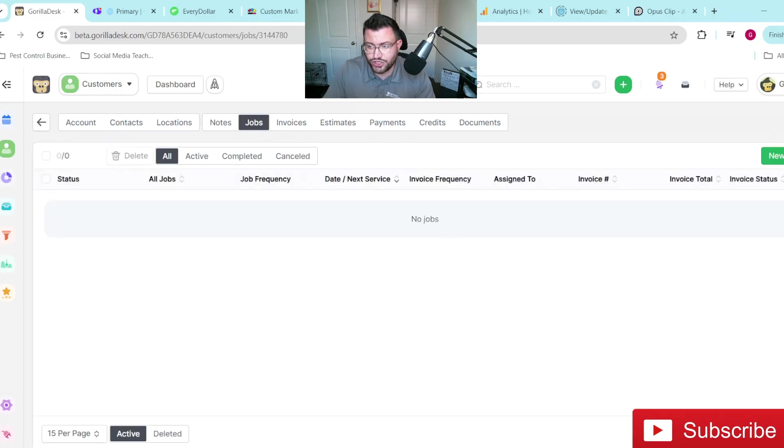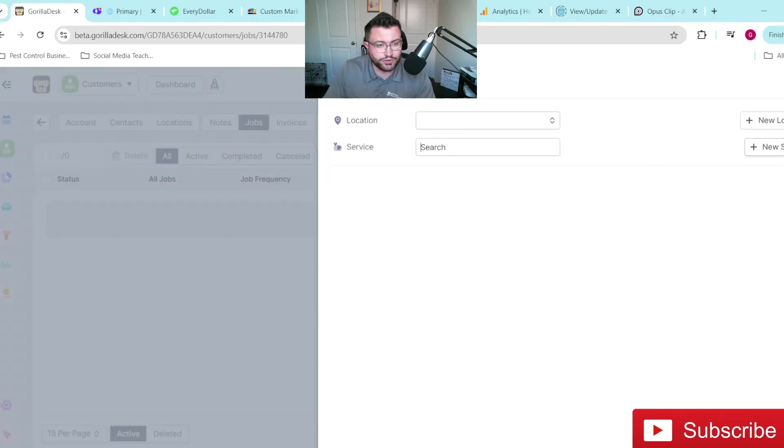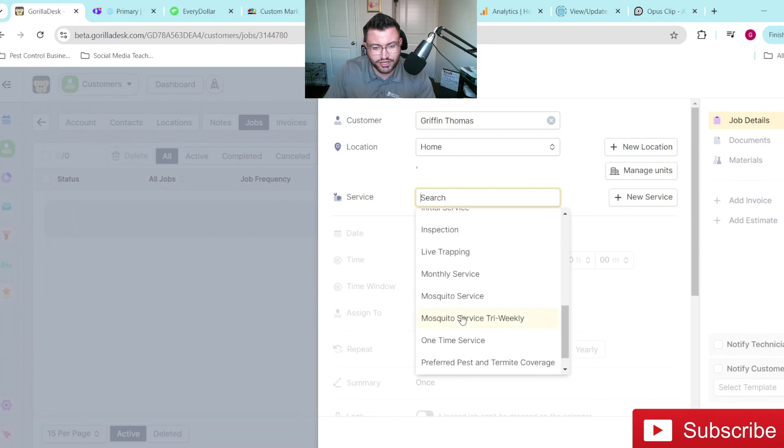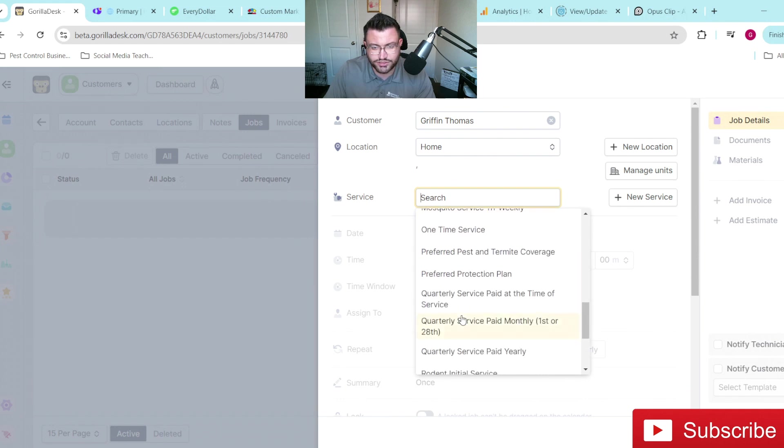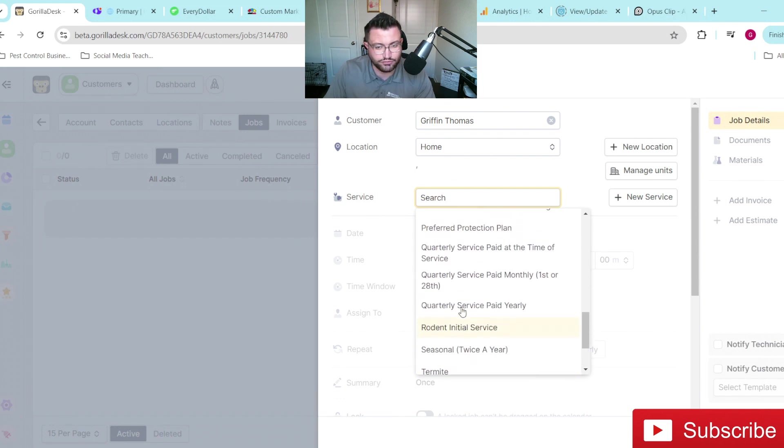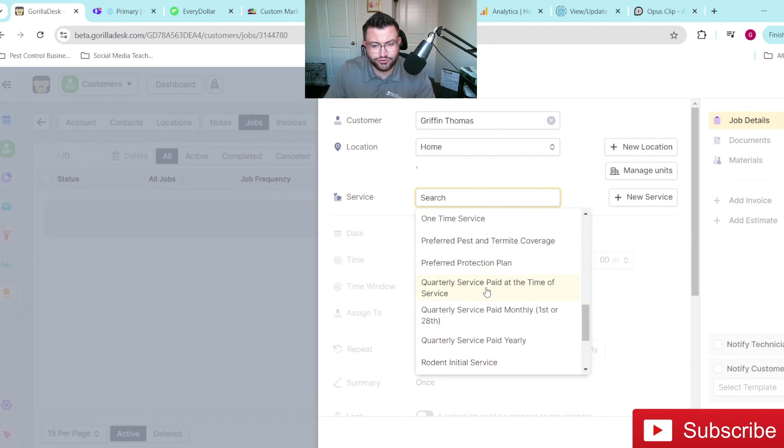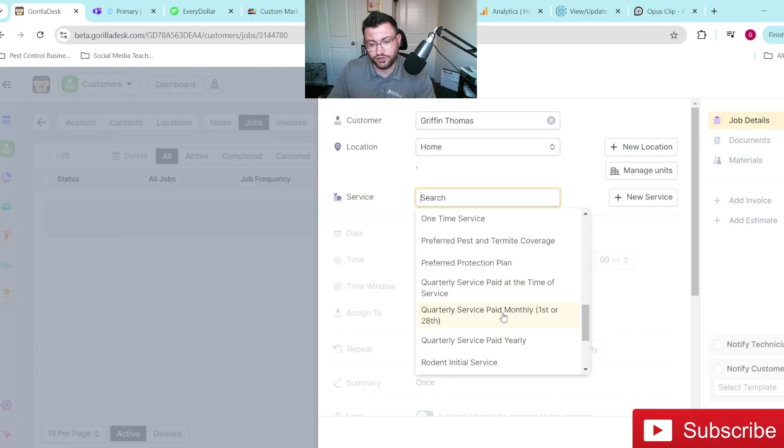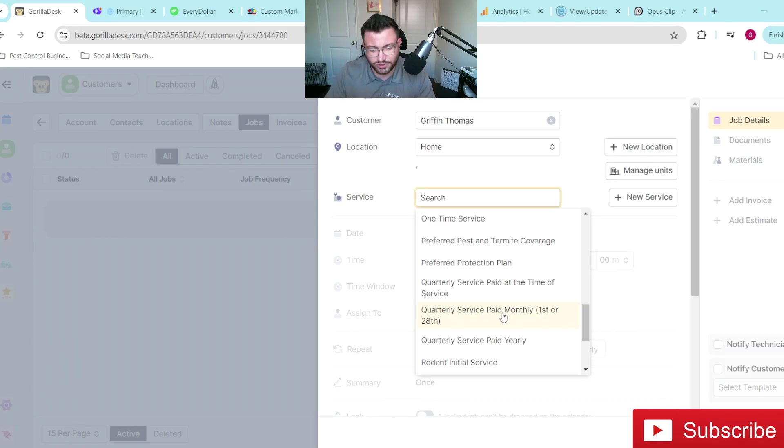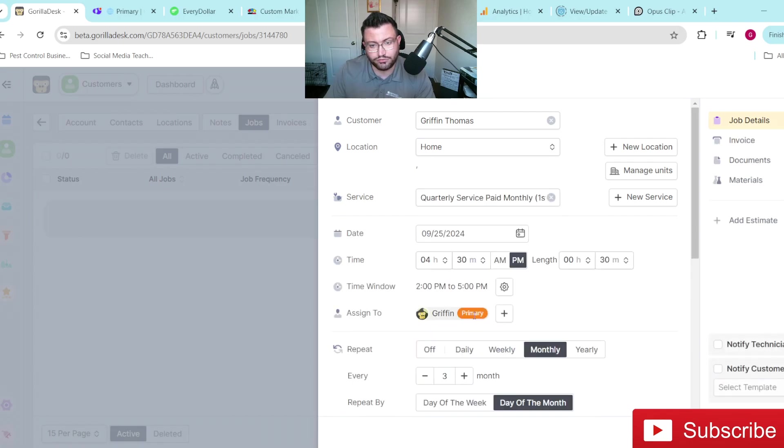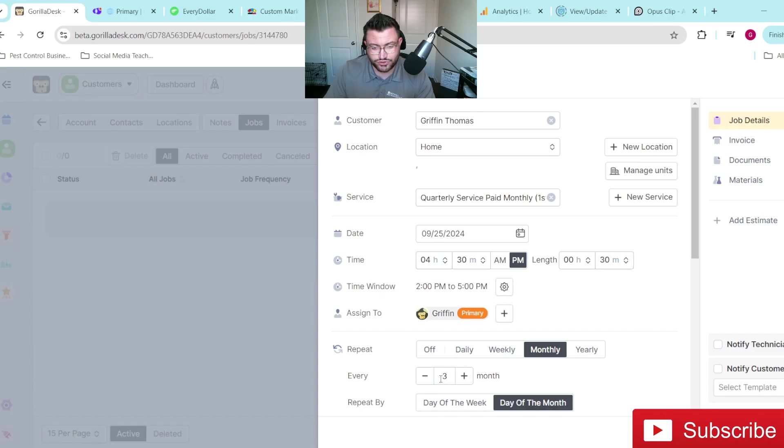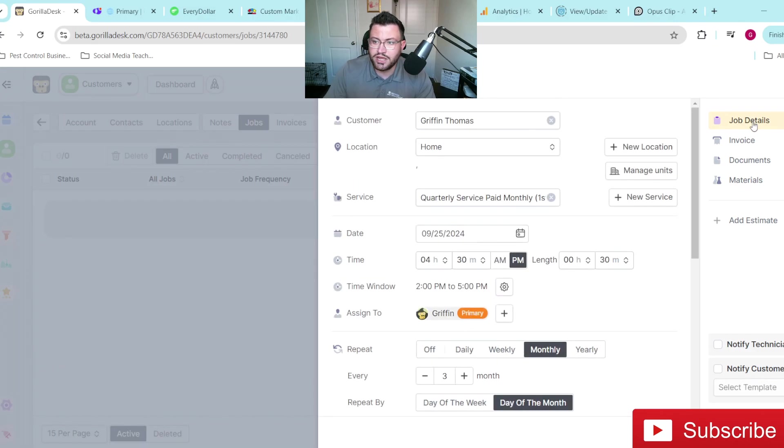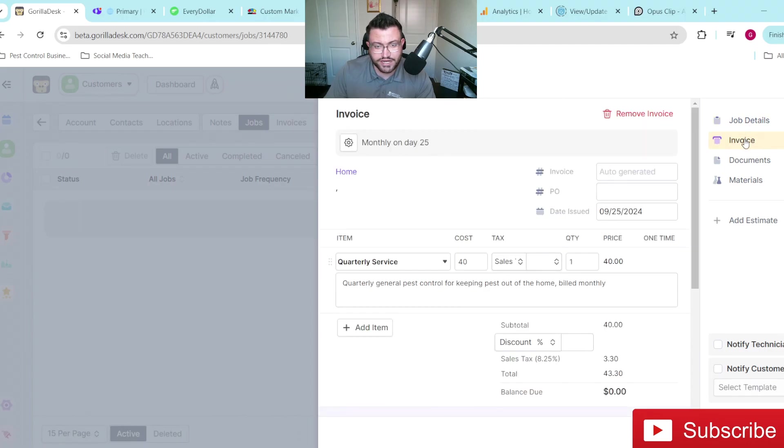And what you'll do is of course, you go into the customer account. Let's say you want to create a new job. So we would go in here and just create a quarterly service, for example. What we do too is we label them, you know, paid at the time of service, paid monthly, paid yearly, because we have it already set up for either a monthly invoice, yearly invoice, pay at the time of the service, whatever the case may be. So we're going to start out here with the one that we created for our monthly service. And then of course, everything looks like usual. We're treating every three months, day of the month, day of the week, whatever you prefer. And then we're going to go over here to the invoice tab.